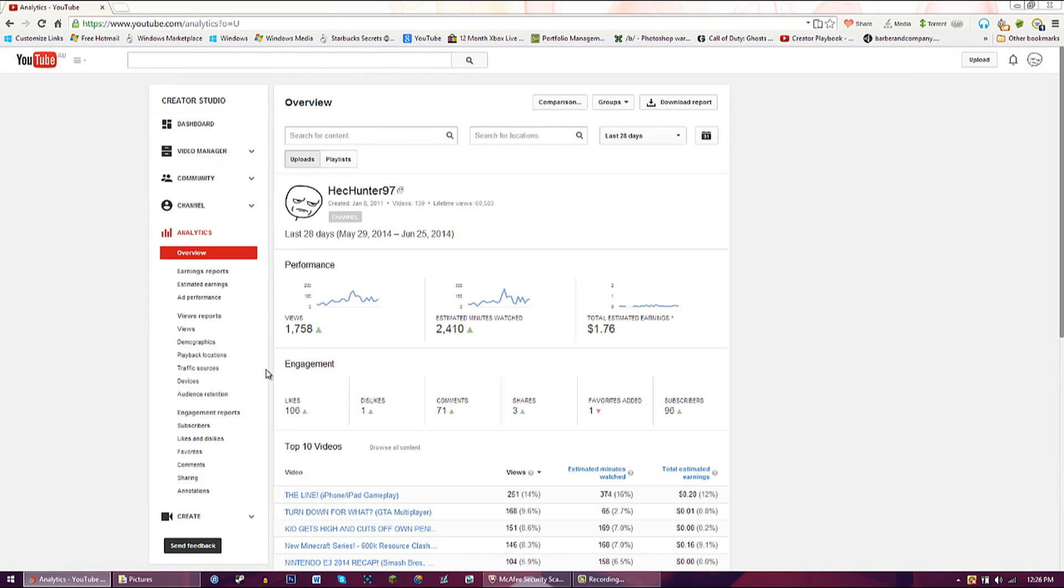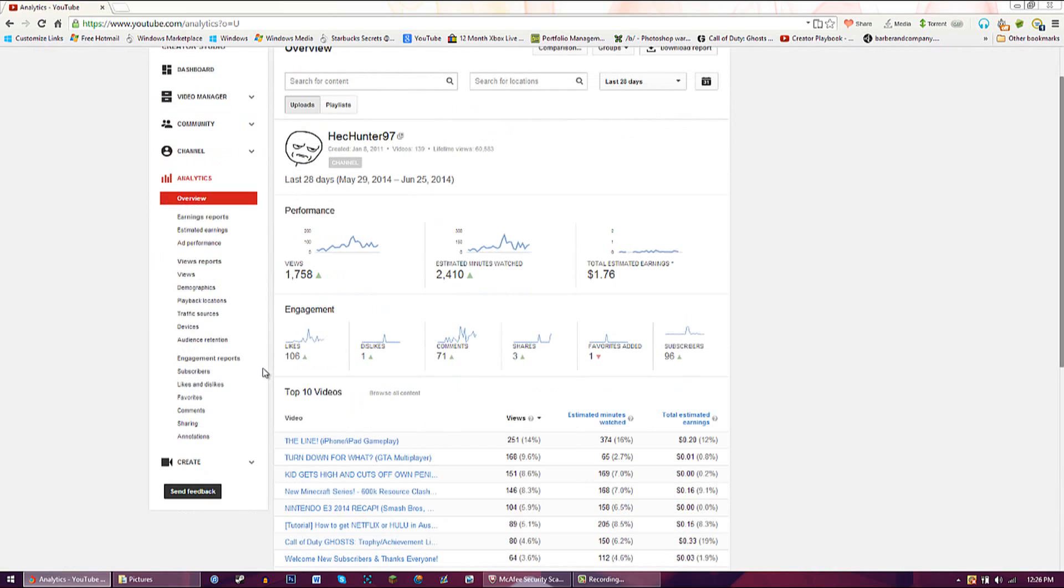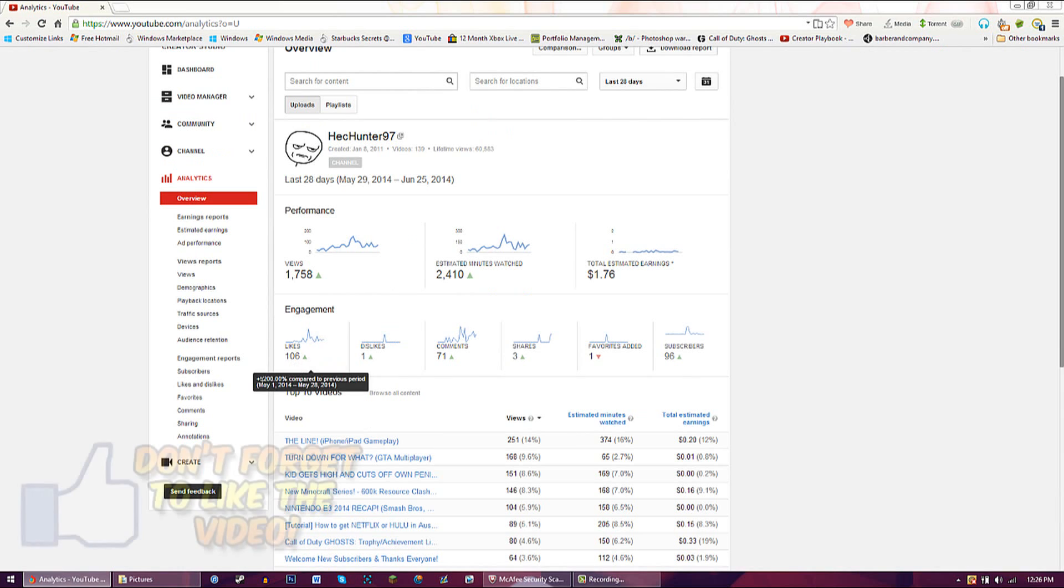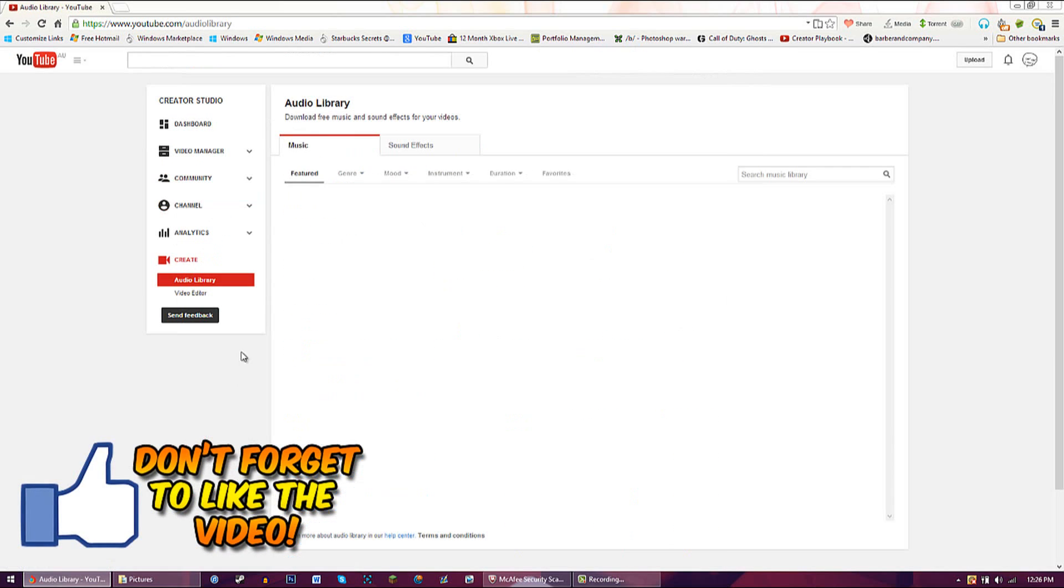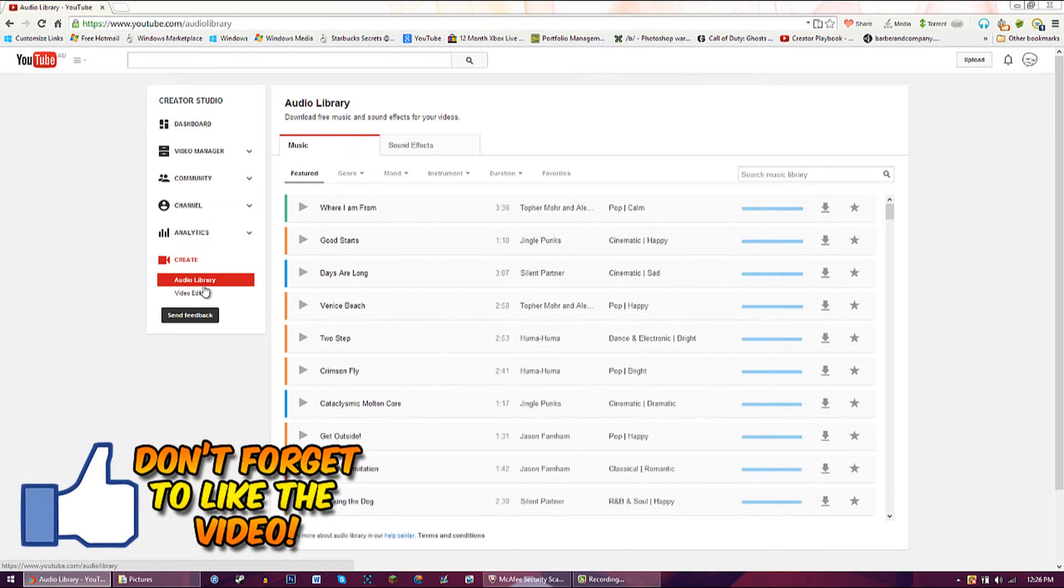You can see how you can maximize your viewership, subscribers, likes, dislikes, and all that sort of stuff. Here we have a new one called Create - this is where you can get your audio library and video editor.